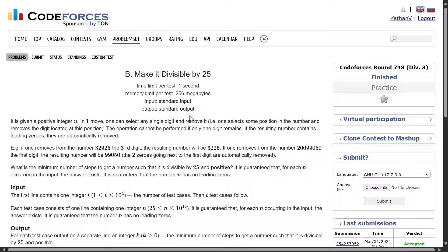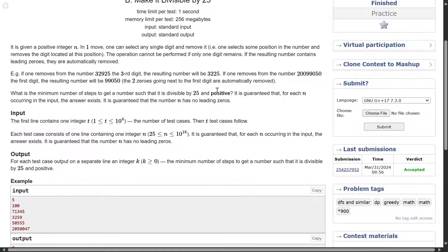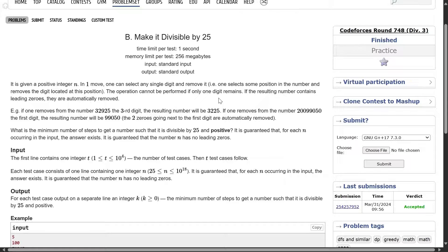Alright, welcome back everyone. Let us solve this question: make it divisible by 25. I hope you read the question once; I will still read it.